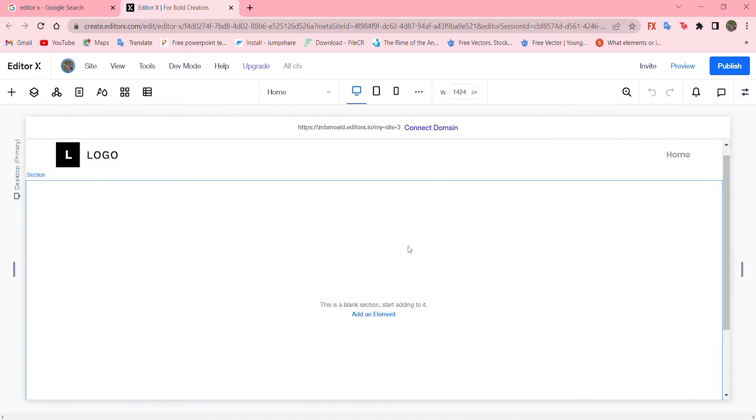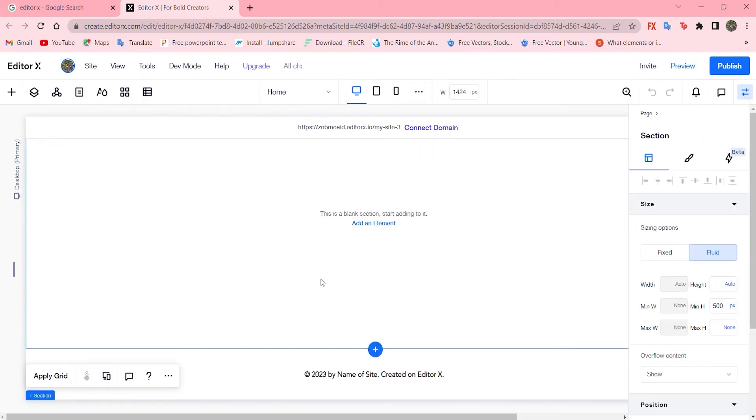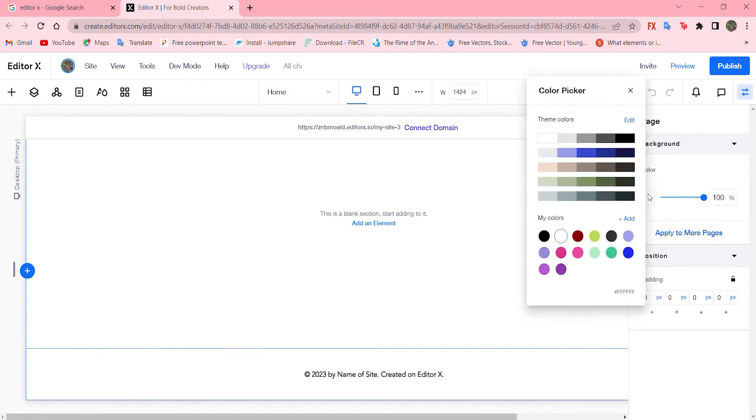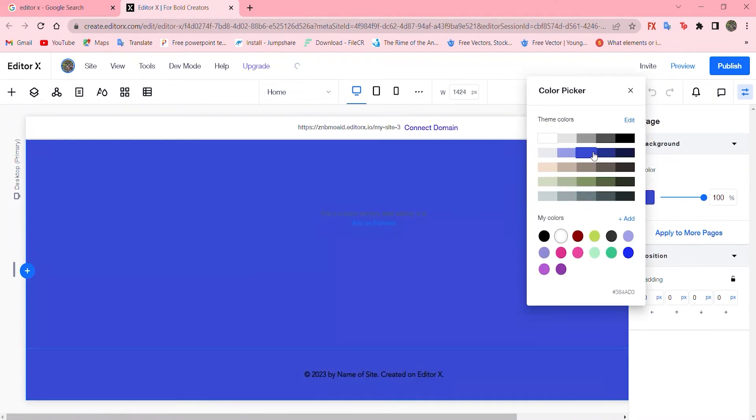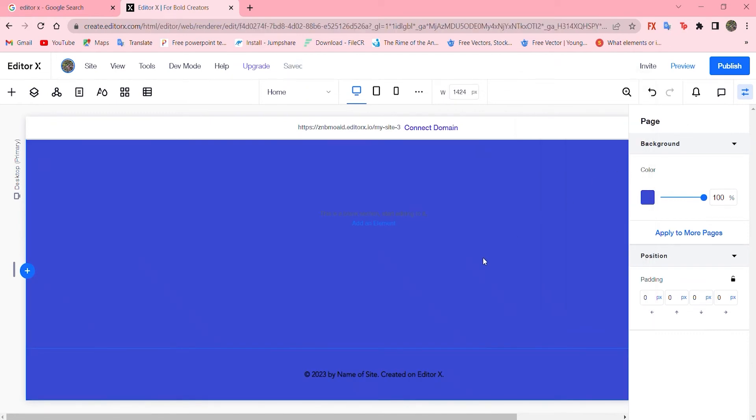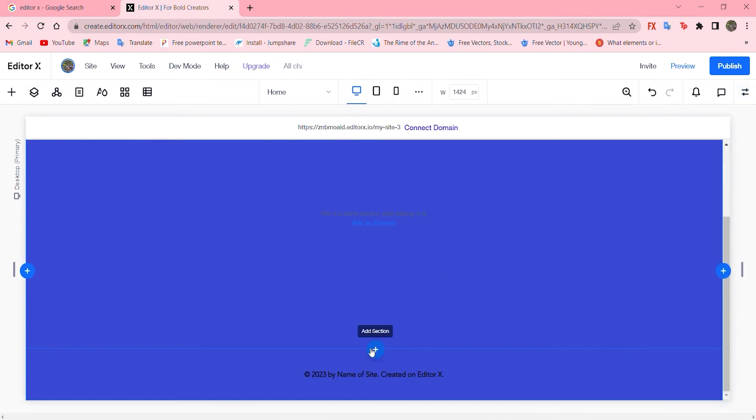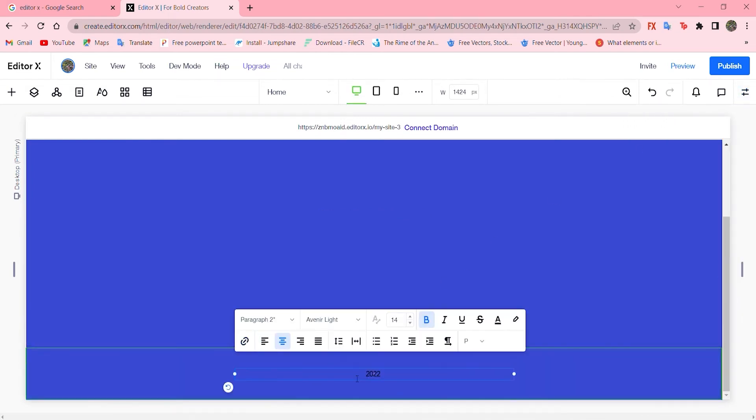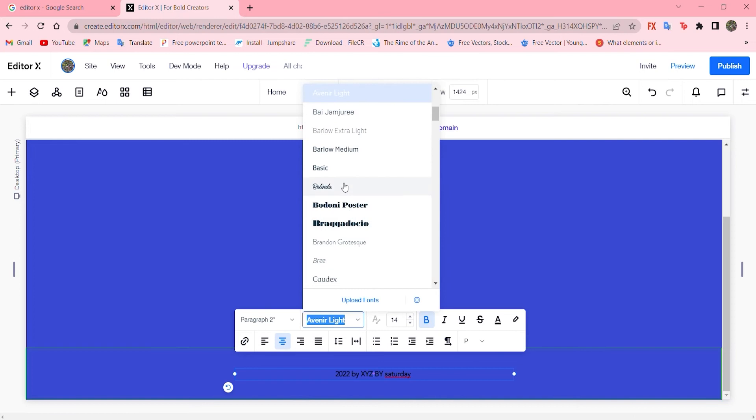Let's click on the page to make sure it's selected and change the color to whatever color we need. I chose this one. Let's move to this panel and change the text to 2022 by XYZ, the name of the person, and let's say by Saturday. Now let's change the title.